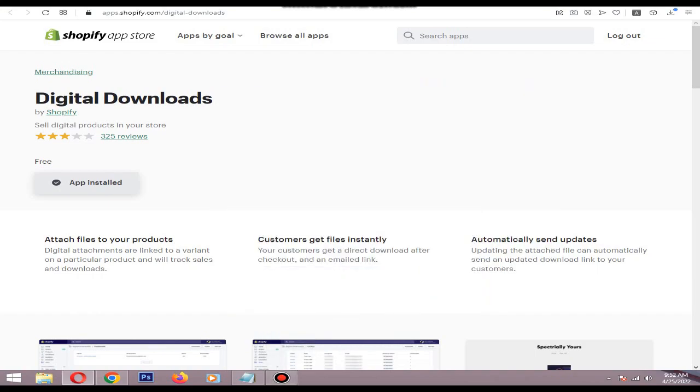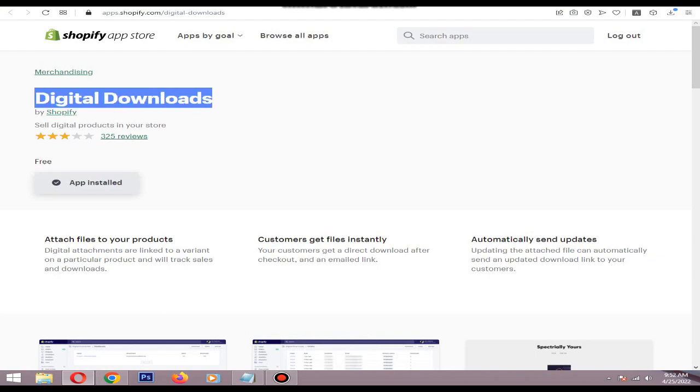Hi, in this video I will show you how to add an ebook to your Shopify store. First, you need to download the Digital Downloads app. It's made by Shopify, so I will put the link in the description.